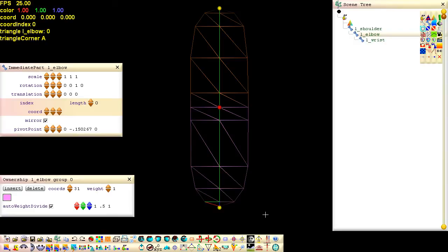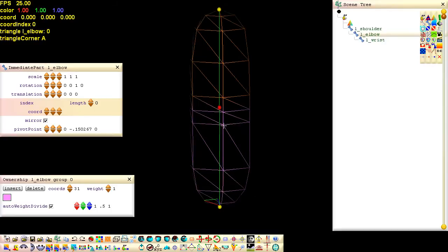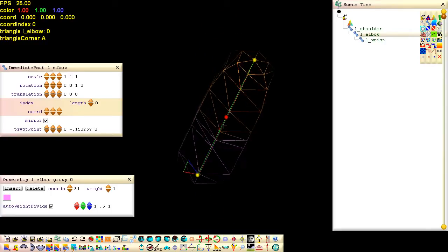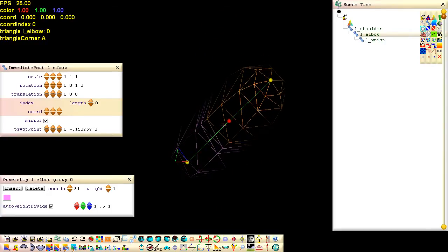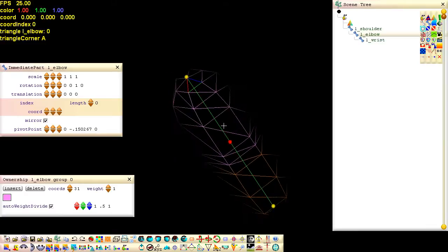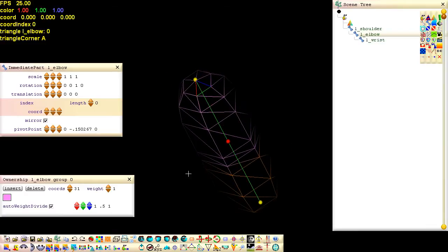To inspect what we have done from a different angle, right drag and to set the view front on, click the face button.